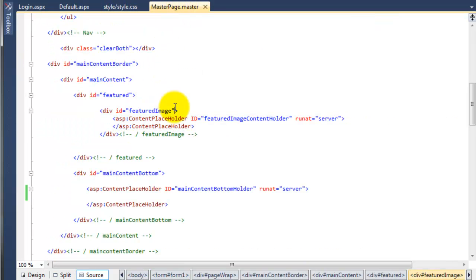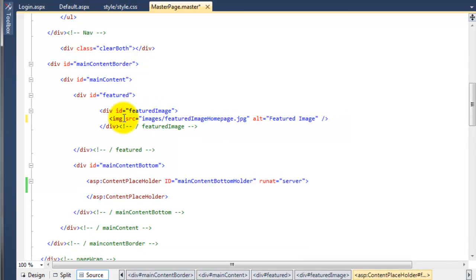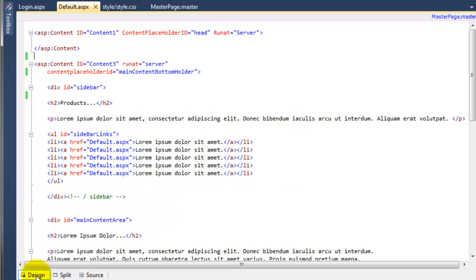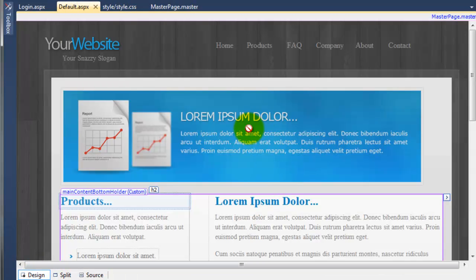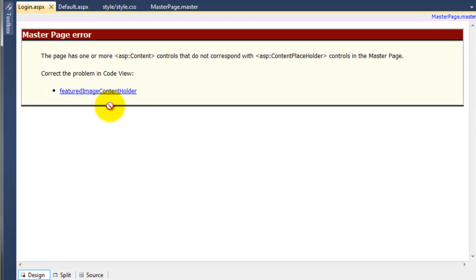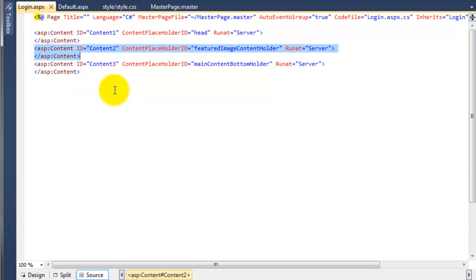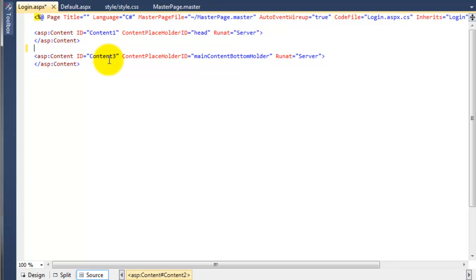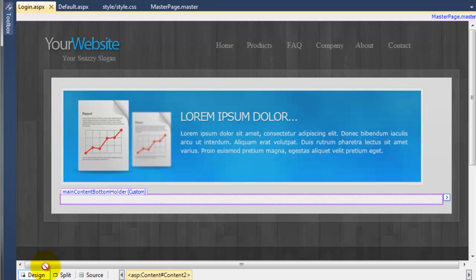Then I'm going to go to the master page, and this is where the content placeholder is for the featured image. I'm just going to paste in the image directly now. So if I go to the default page and go to design, there's no real difference — it's just the fact that this can't be edited, so it's going to appear on every single page. If I go to the login page, it's actually broken now — it's still looking for the featured image content holder, but it doesn't exist in the master page anymore. So if I remove that, save the page, and now we're good to go. You can now see that that image is on the login page.